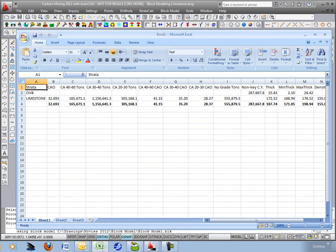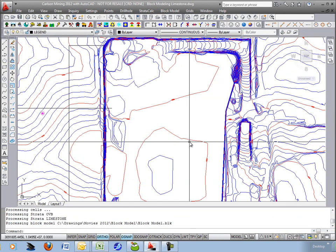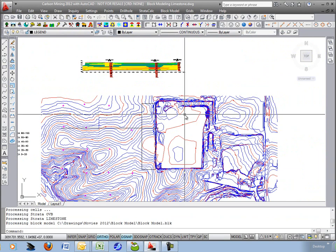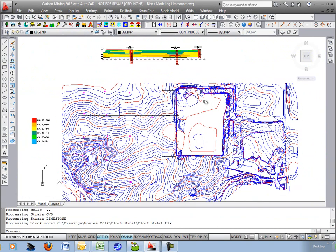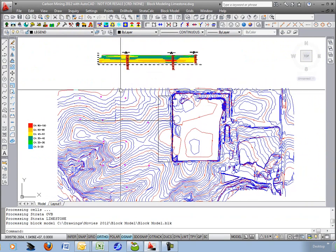All right. This concludes the surface mine reserves and cross sections through the geological block model in Carlson geology. Thank you.